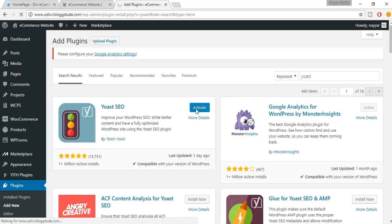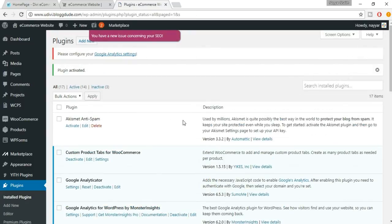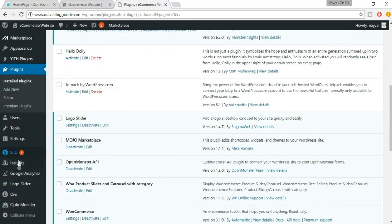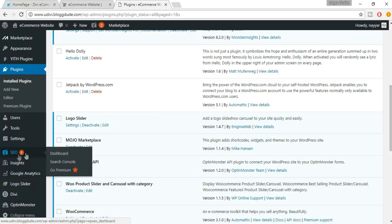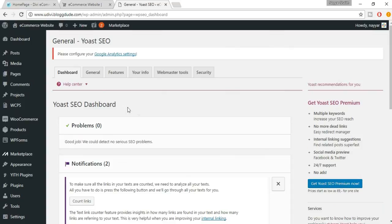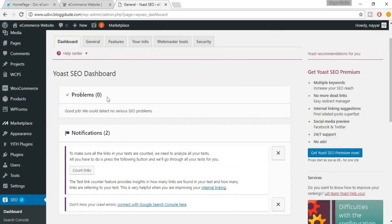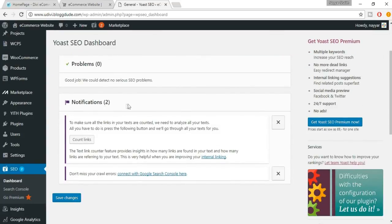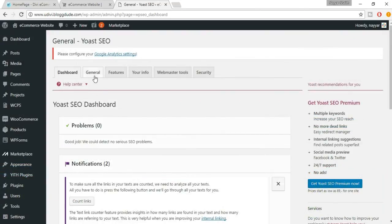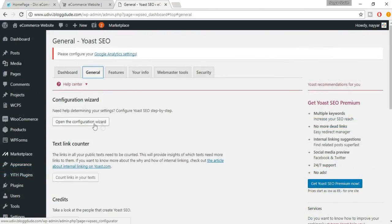Click on Activate. Now you'll see a new tab that says SEO — click on that. It says zero problems, which is fine. Click on General, and you'll get an option called 'Open the Configuration Wizard' — click on that.